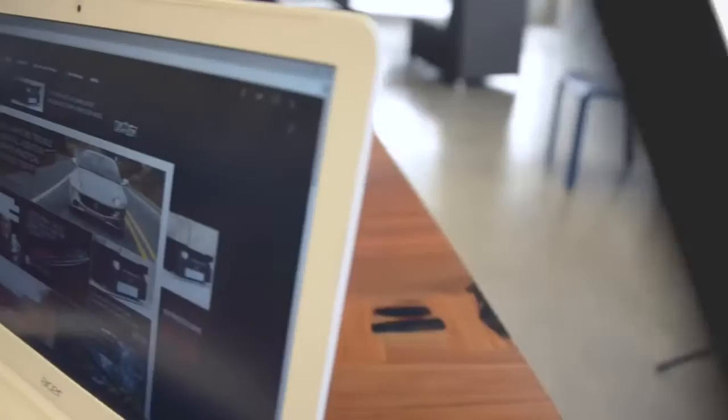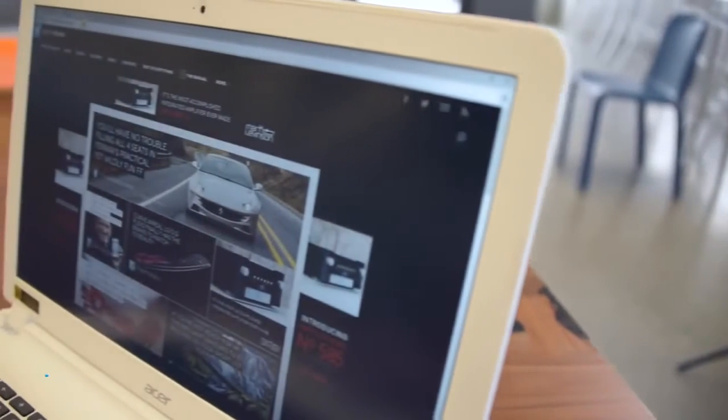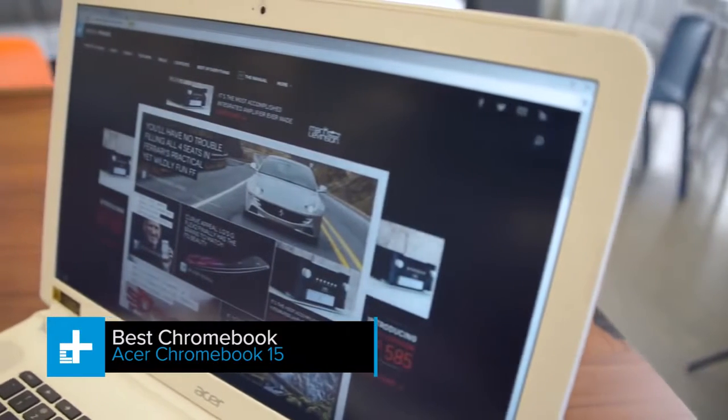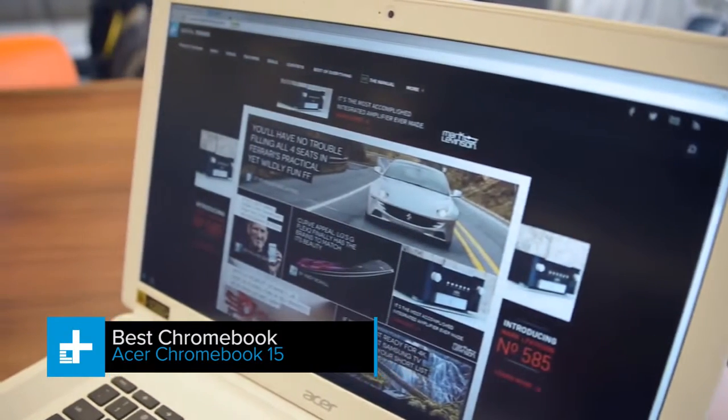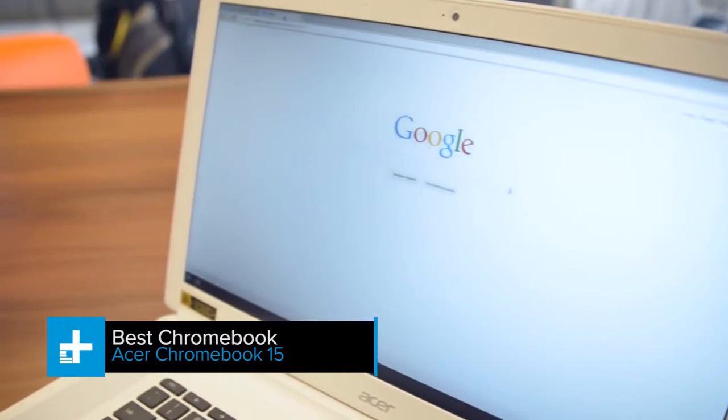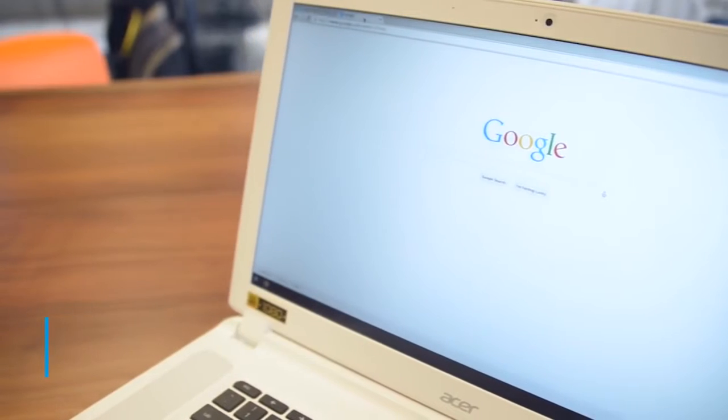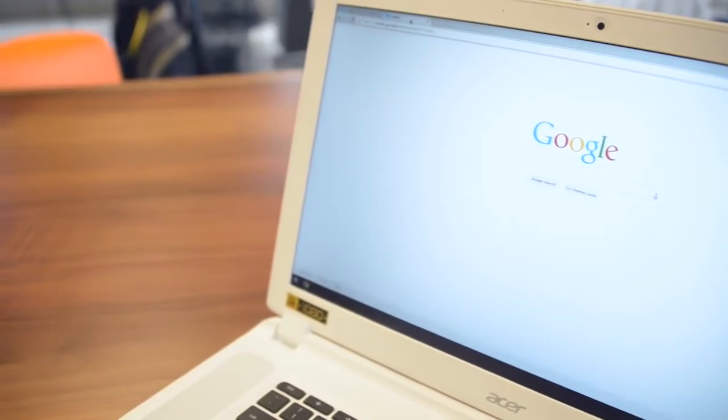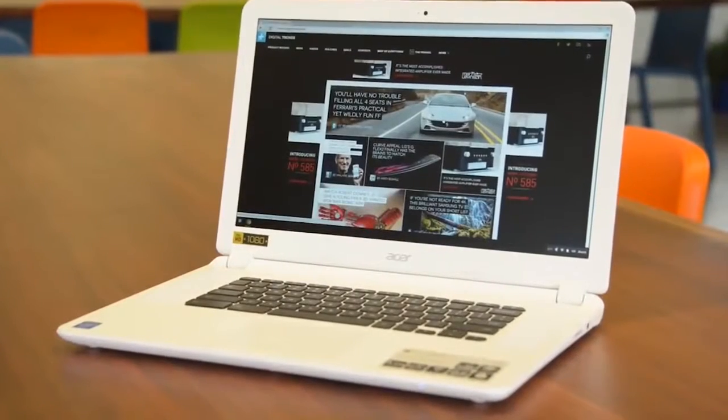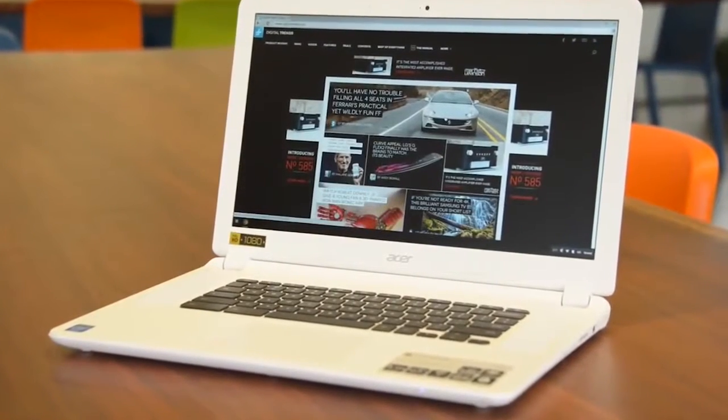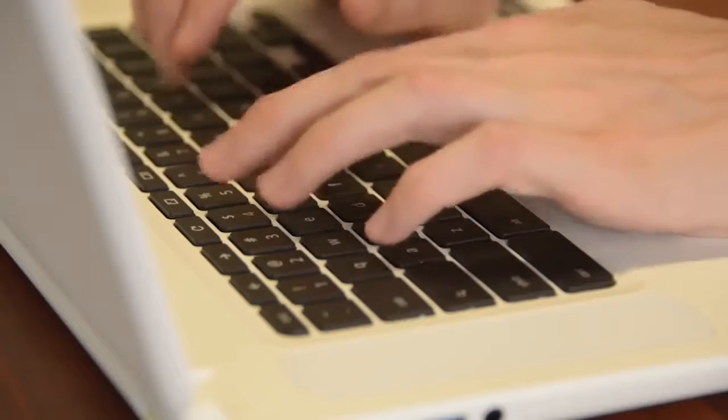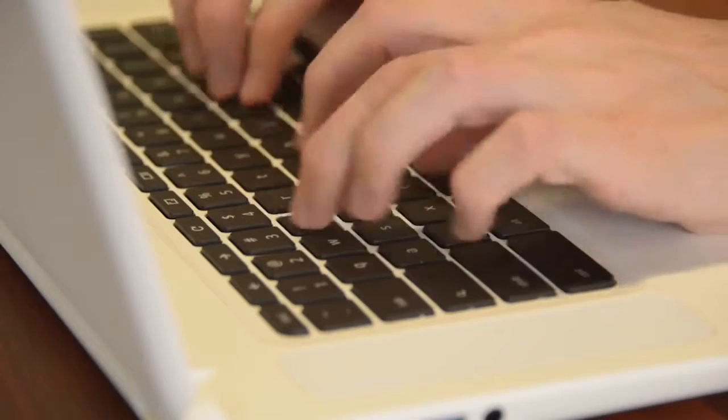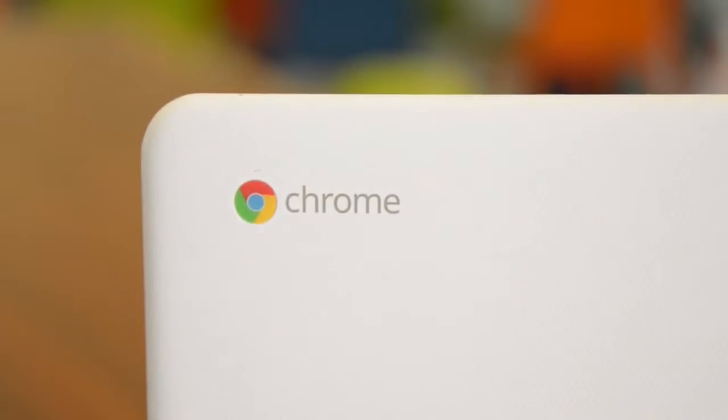Chromebooks are popular budget laptops, and we think they're certainly worth considering for people who don't need a lot of processing power. Acer's Chromebook 15 makes our list despite the typical Chromebook shortcomings. That's because it delivers all-around solid performance at a fraction of the cost. The base model starts at just $250.